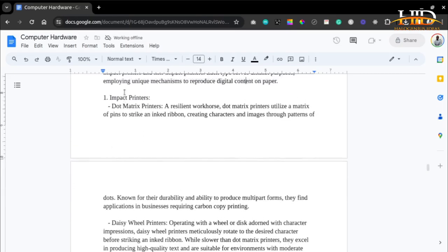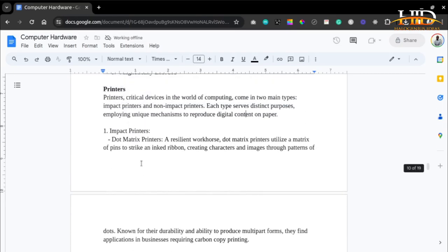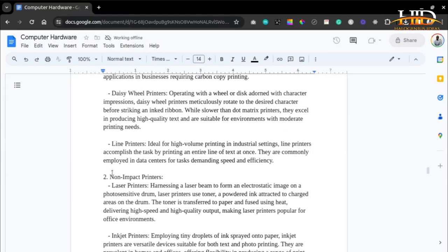For impact printers, there must be some form of impact between a component of the printer and the paper where the document is reproduced. For non-impact printers, there is no contact between the paper and what is drawing out the patterns on the paper.